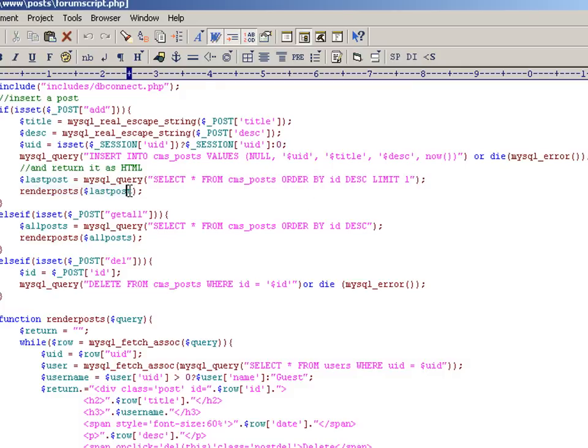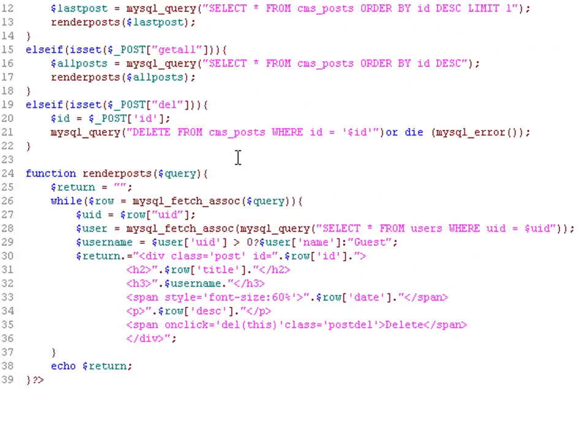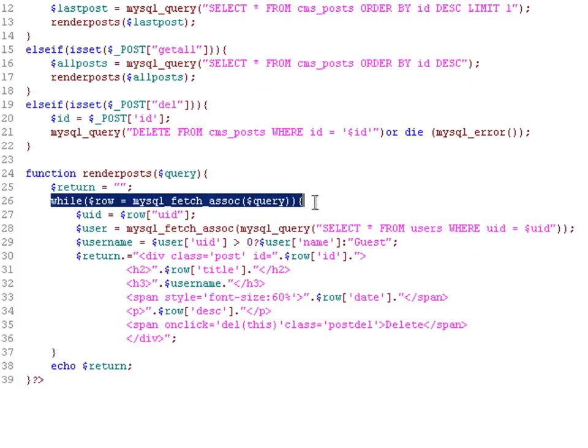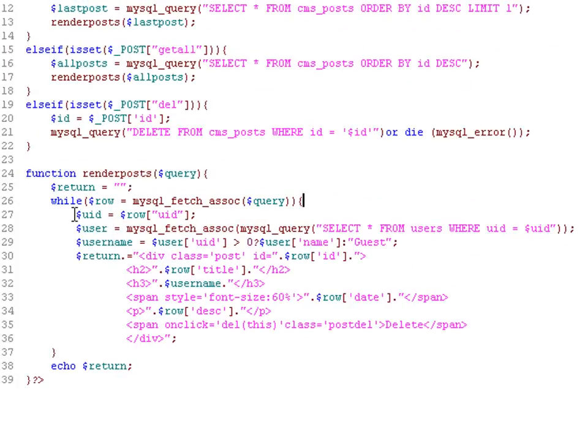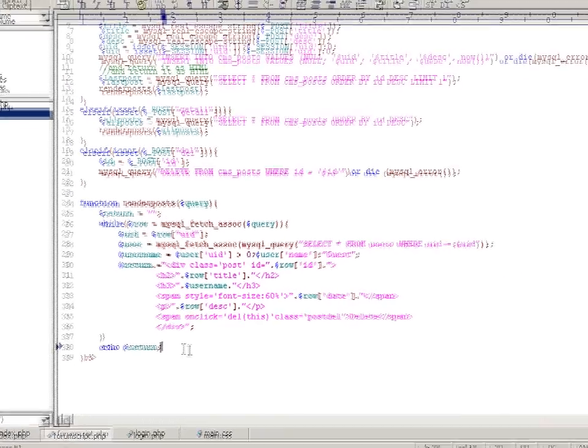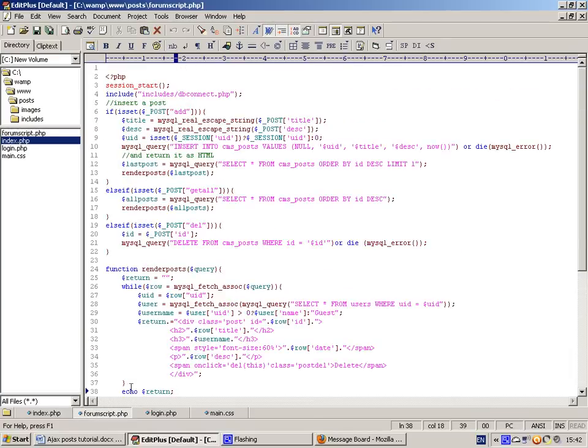Again, we render that post. So we loop over the only row that went in and we echo the return back to the client side.